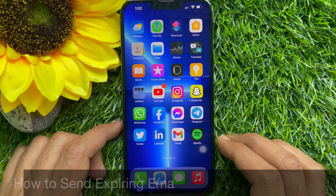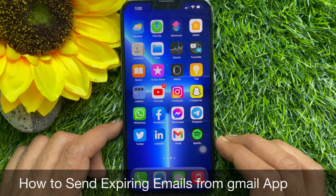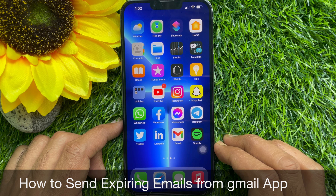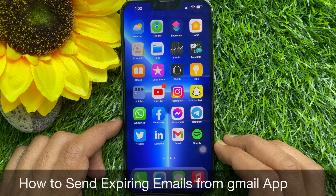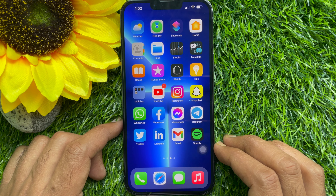Hello everyone. Today I would like to show you how to send expiring emails from Gmail on iPhone and Android.